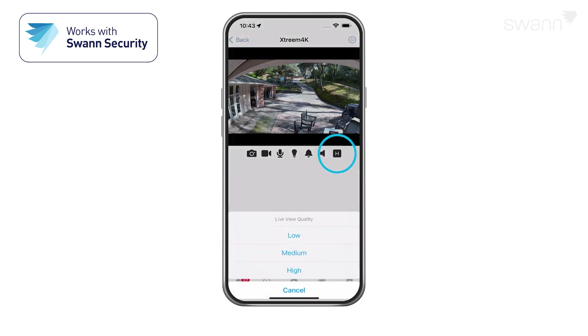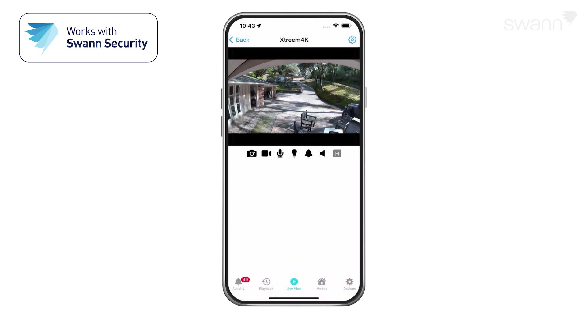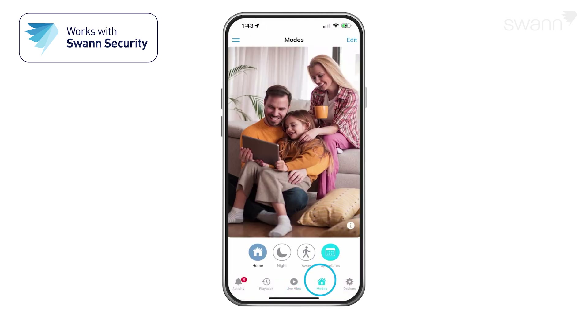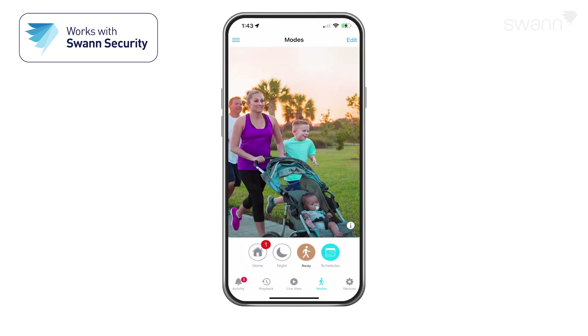Tap to toggle image quality. Select the Modes tab and choose Home, Night, or Away as your active mode.